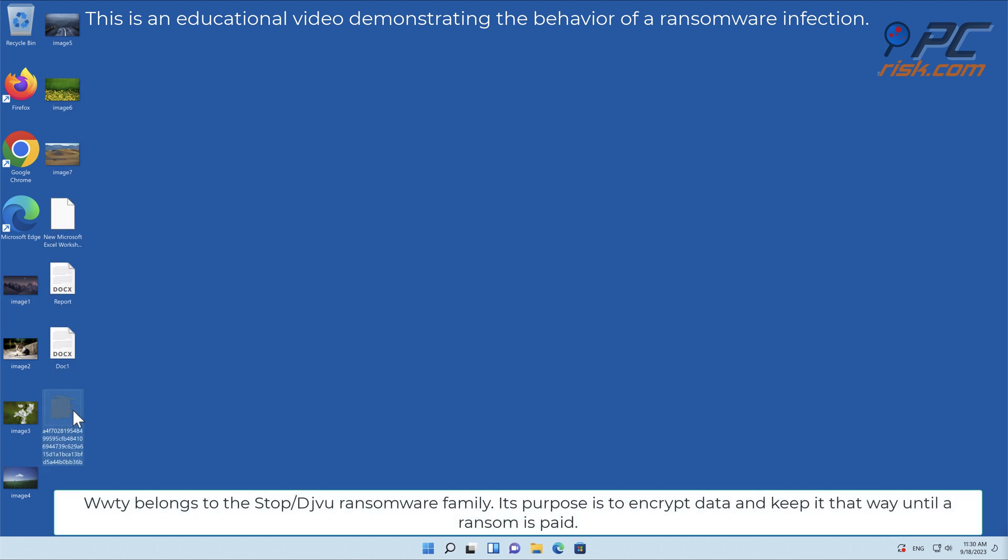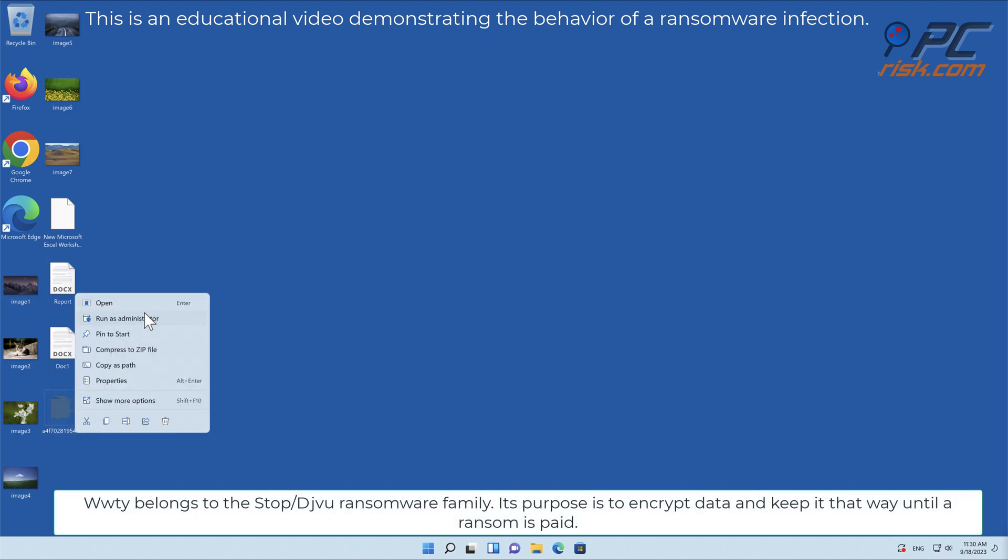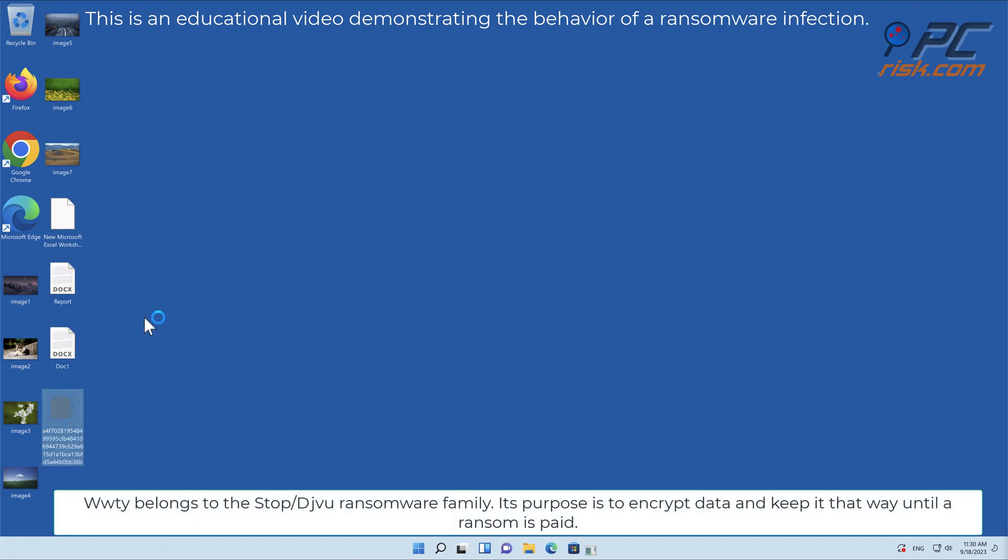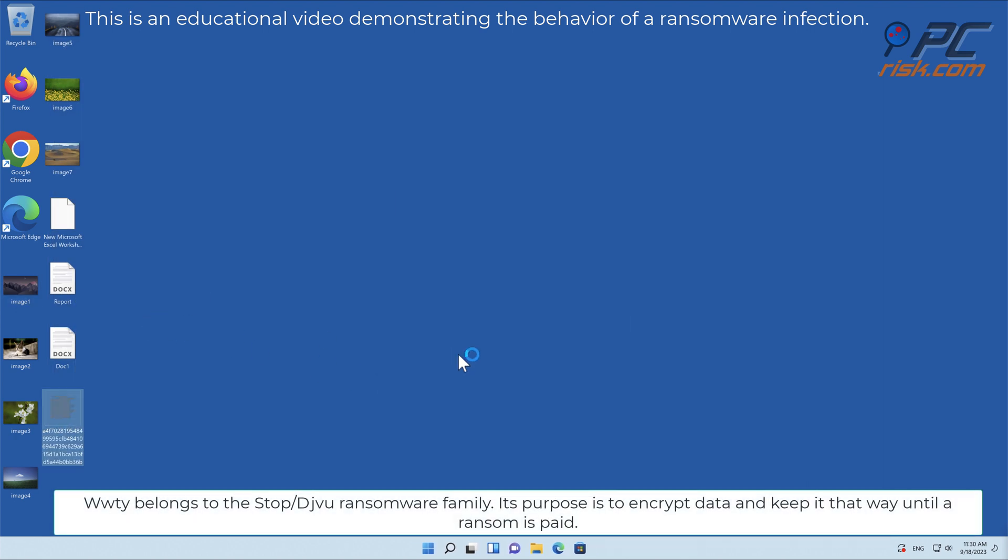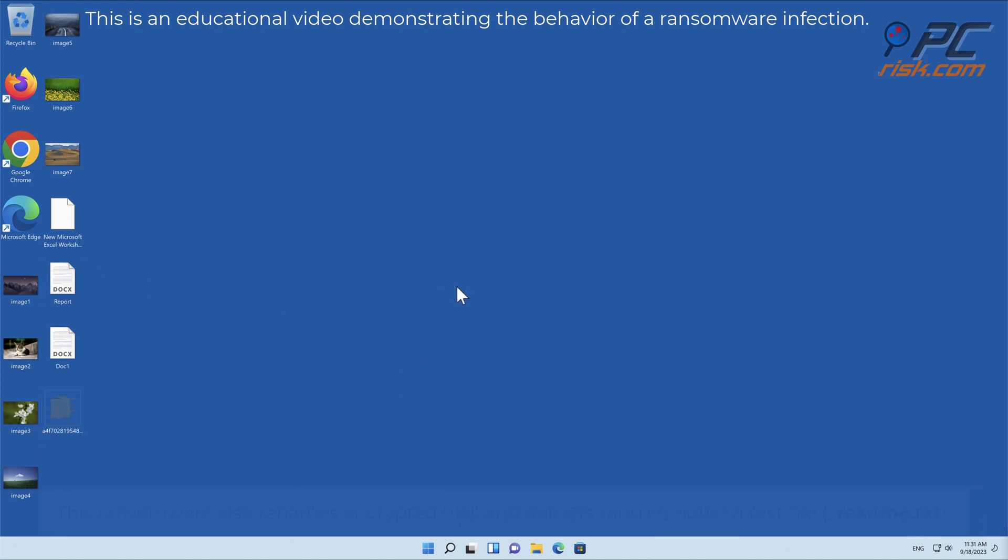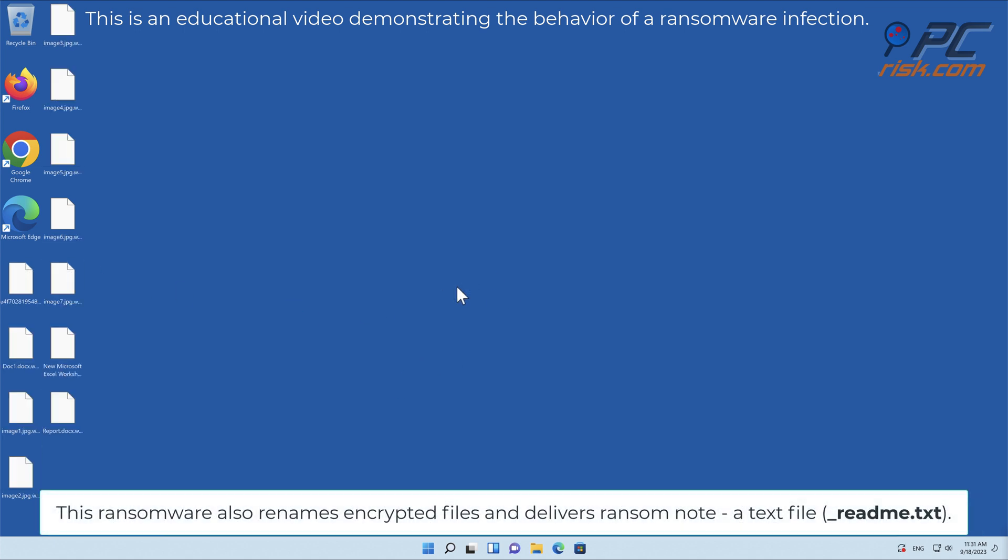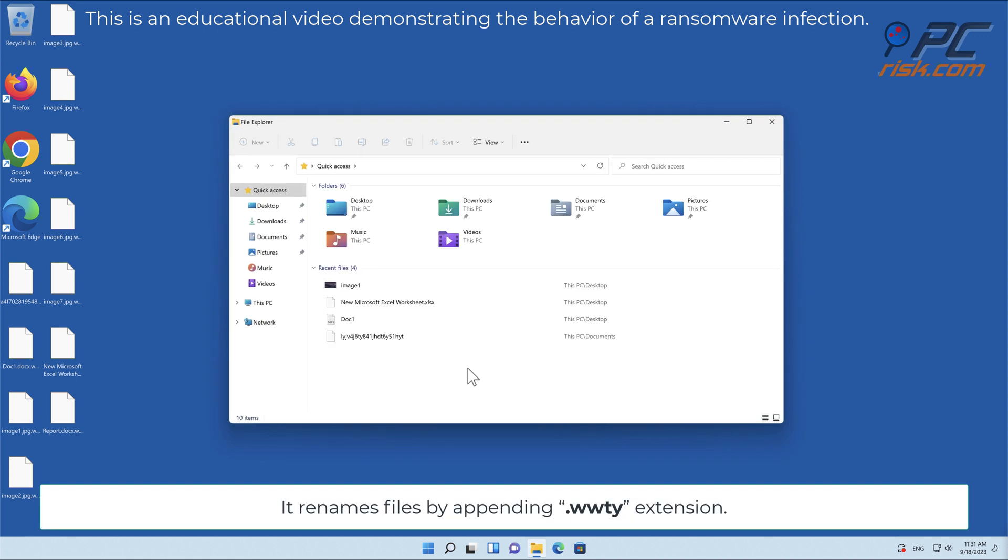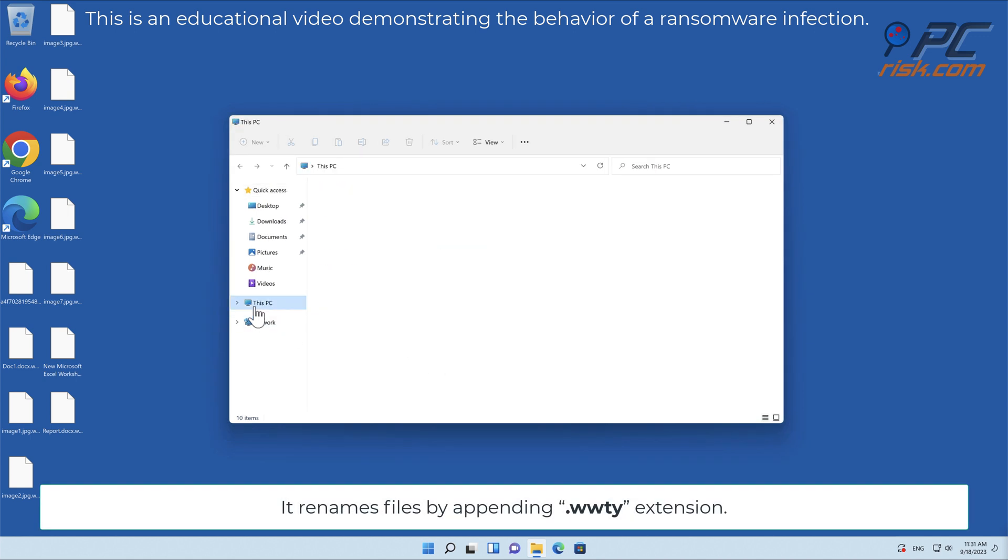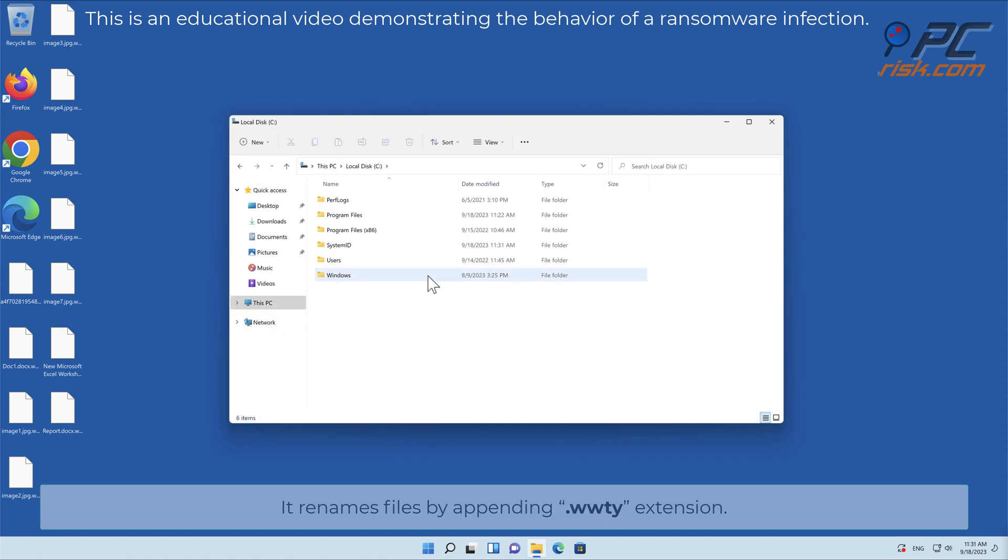WWTI belongs to the stop-slash-deja-vu ransomware family. Its purpose is to encrypt data and keep it that way until a ransom is paid. This ransomware also renames encrypted files and delivers a ransom note, a text file named underscore readme dot text. It renames files by appending the WWTI extension.